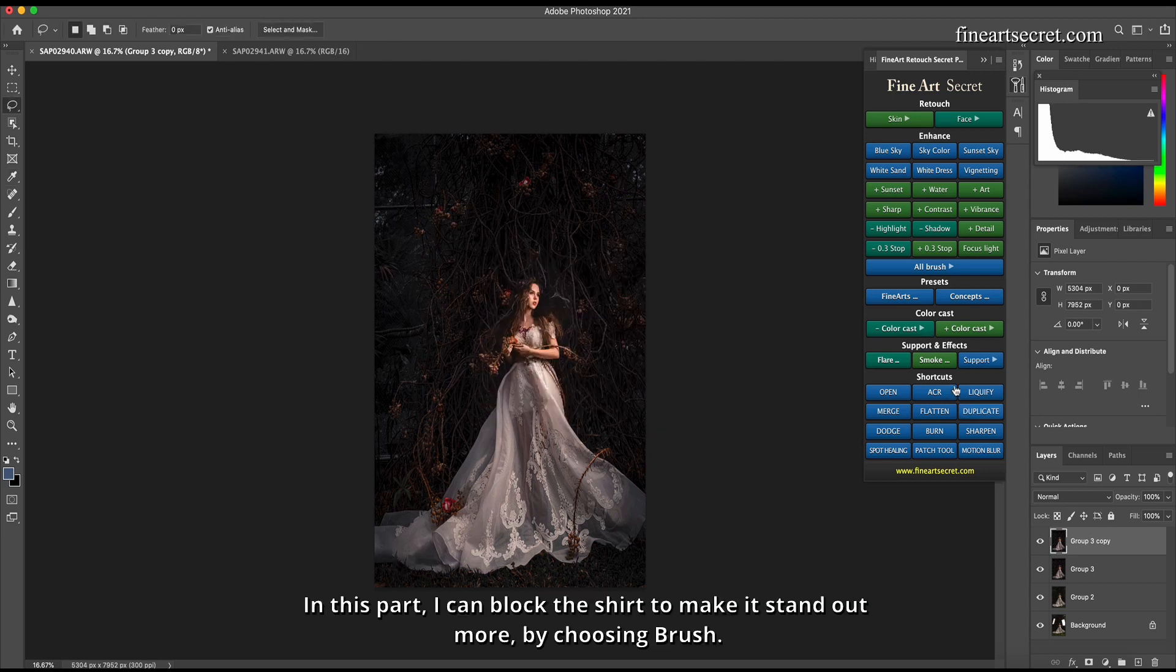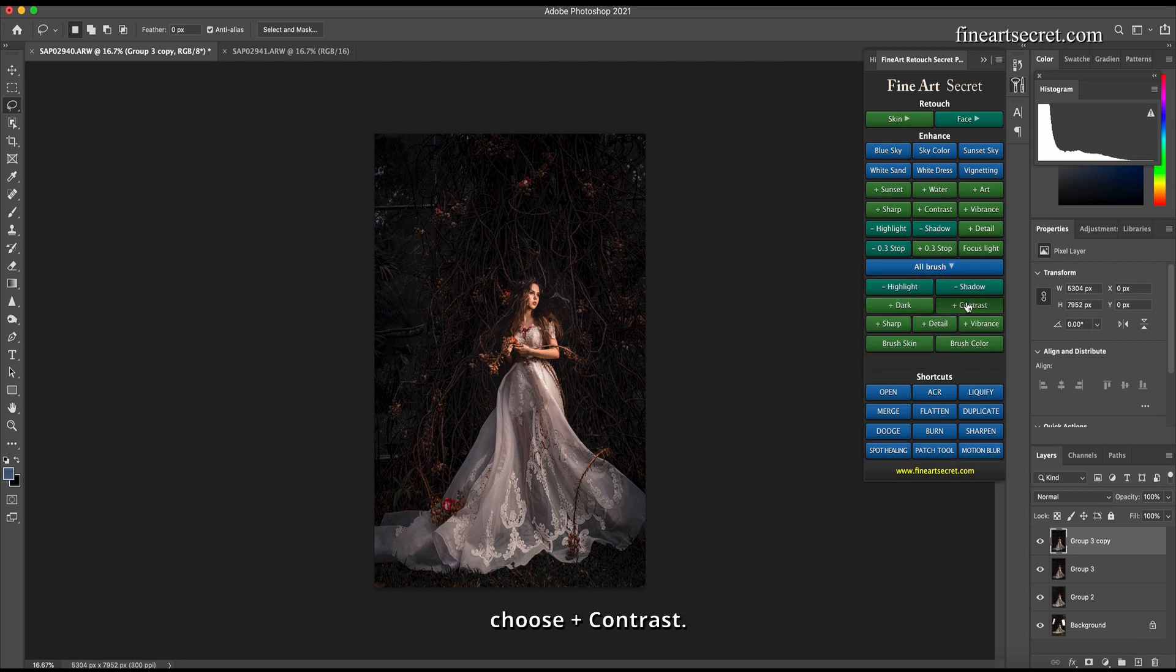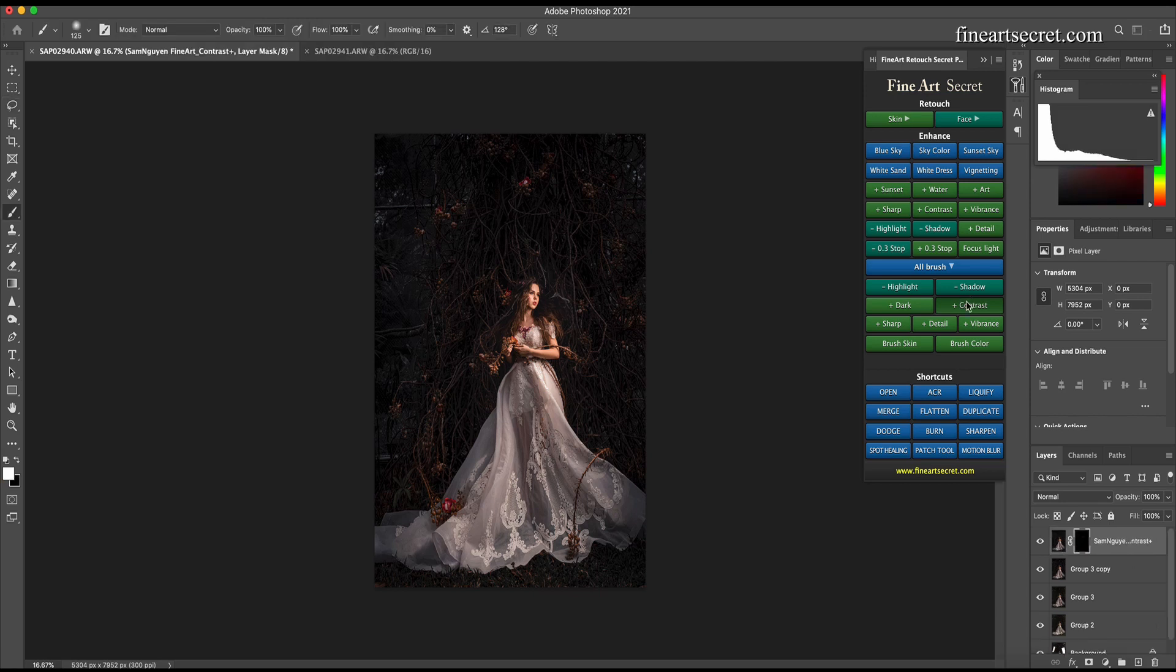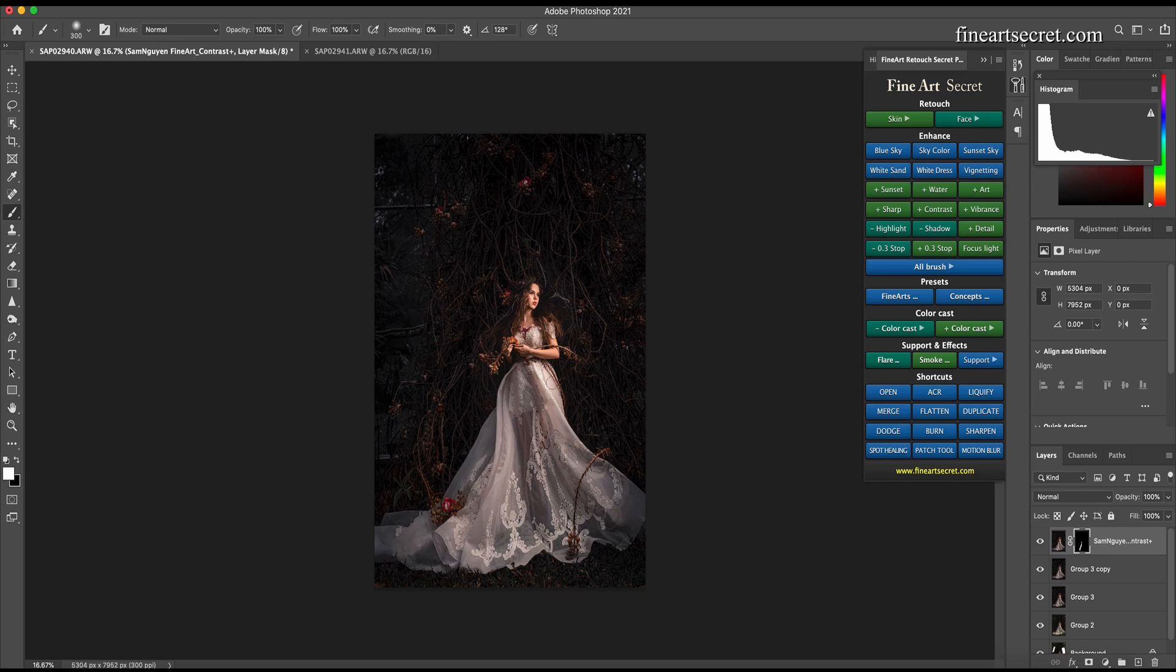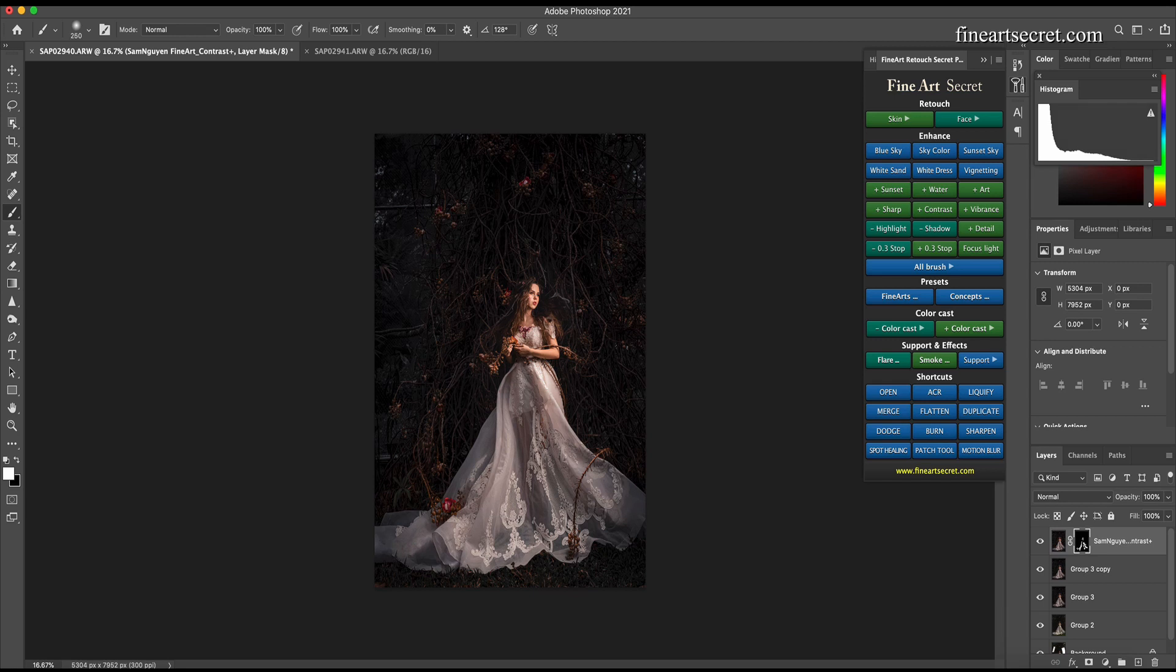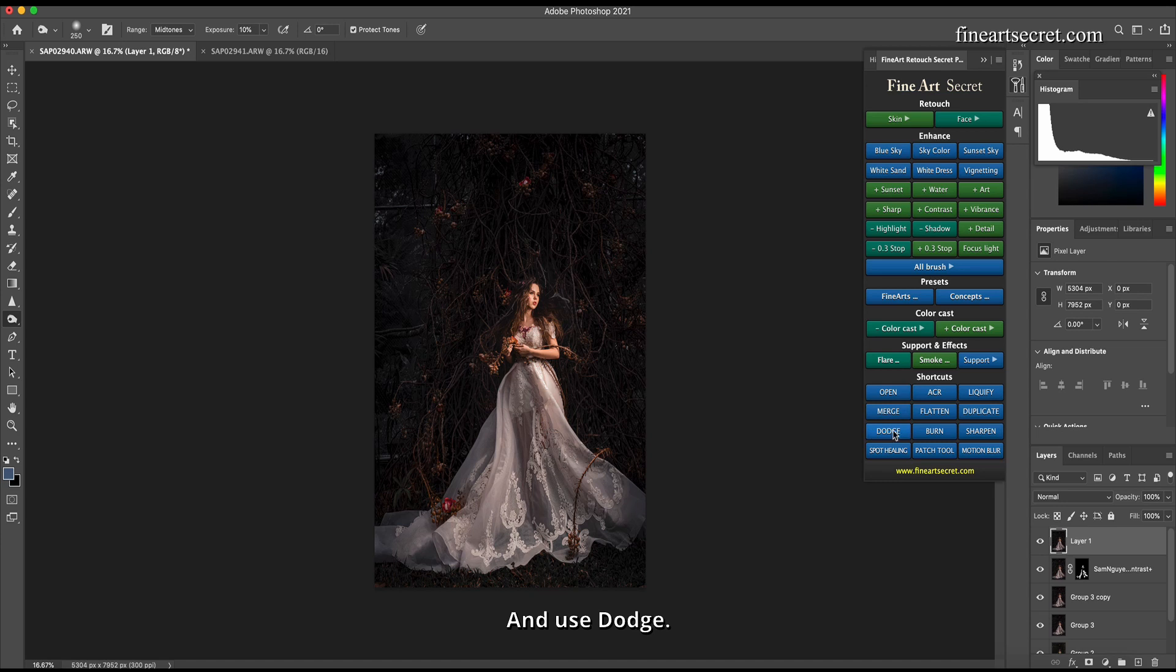In this part, I can block the shirt to make it stand out more by choosing brush. Choose Plus Contrast. So now where I scan, that place will light up. If I want the face to pop up, I can scan in. Next, burn to let it darken the skirt part, and use Dodge.